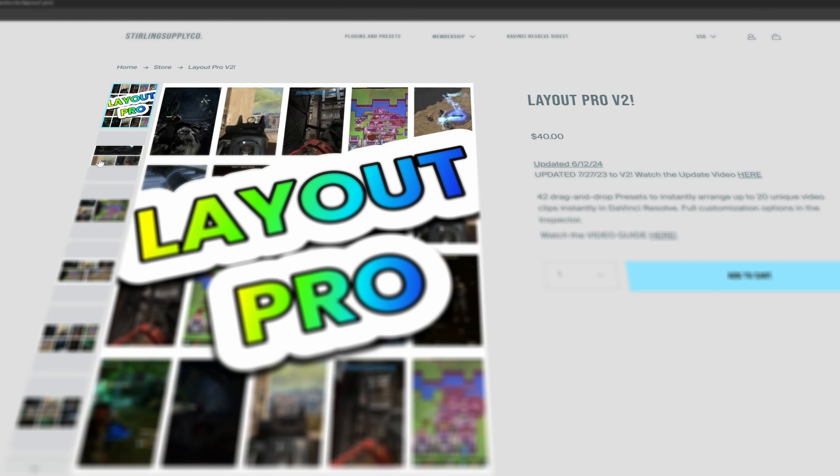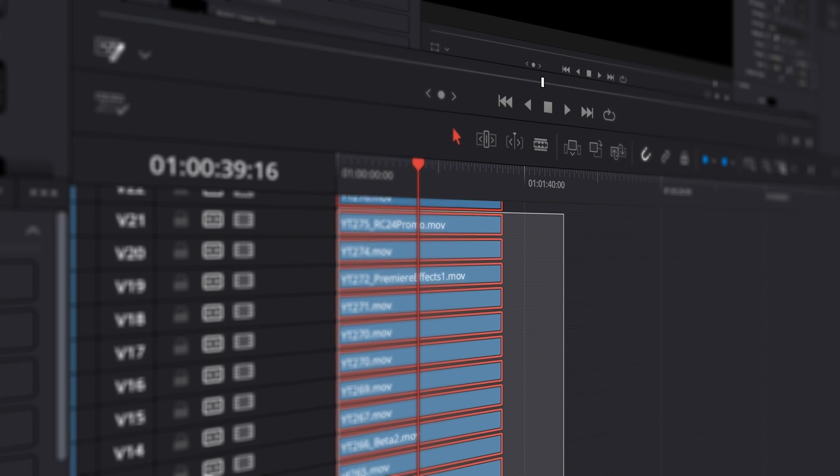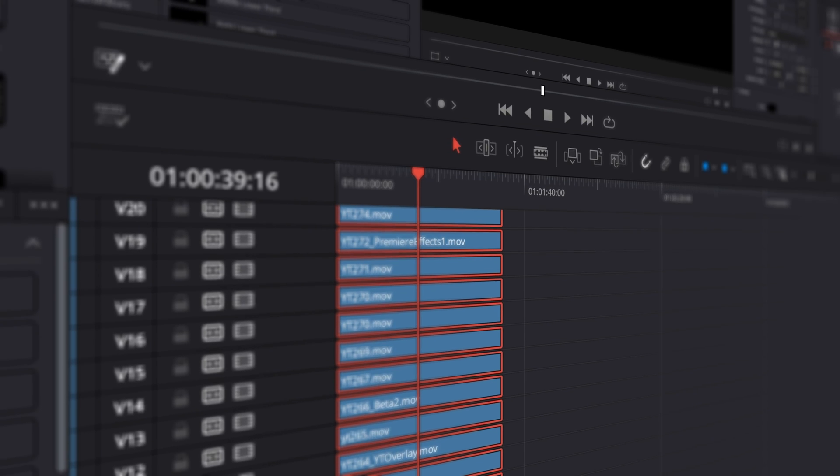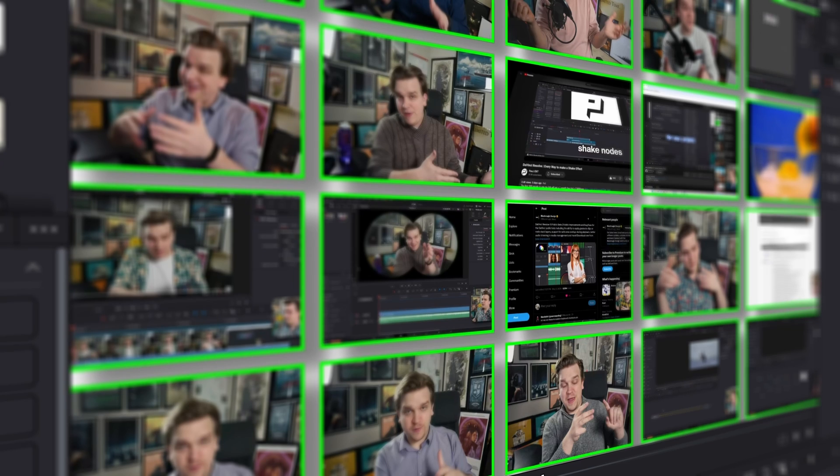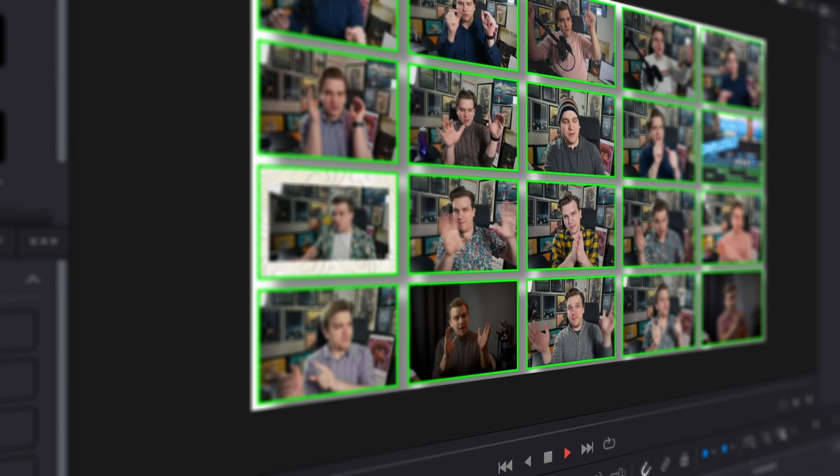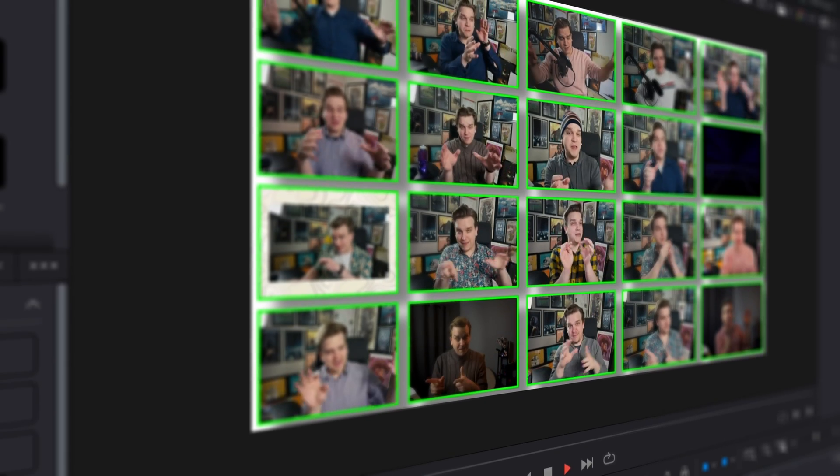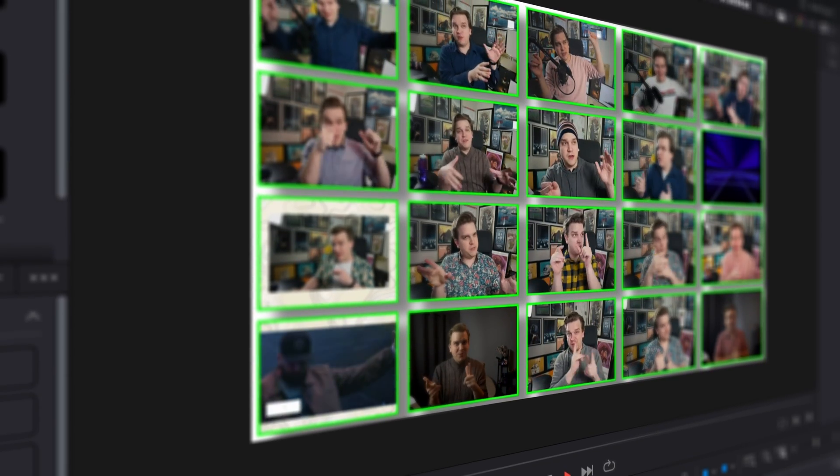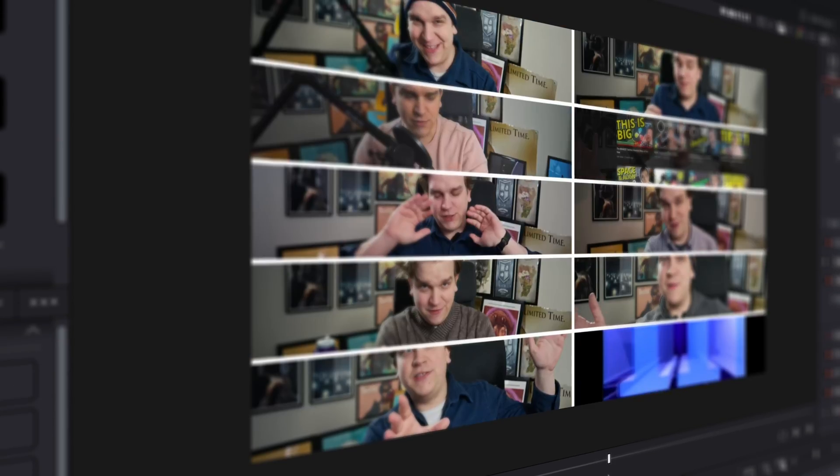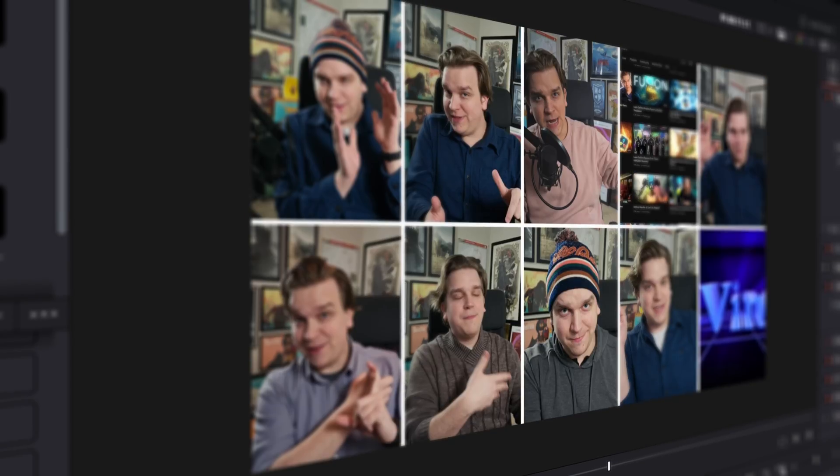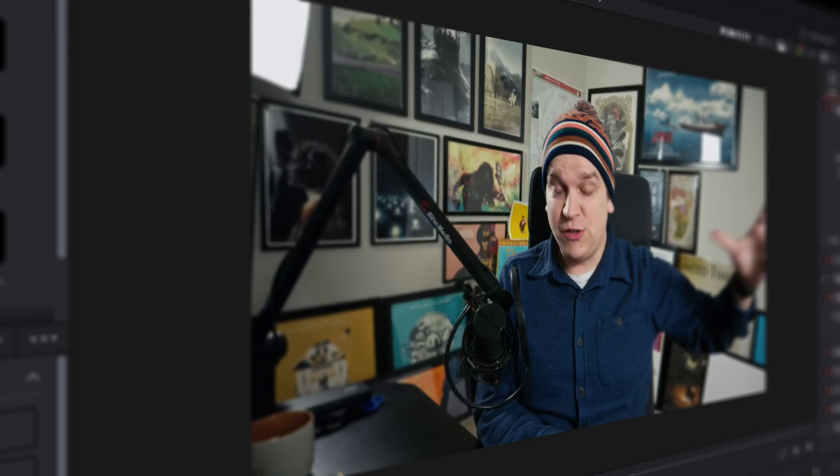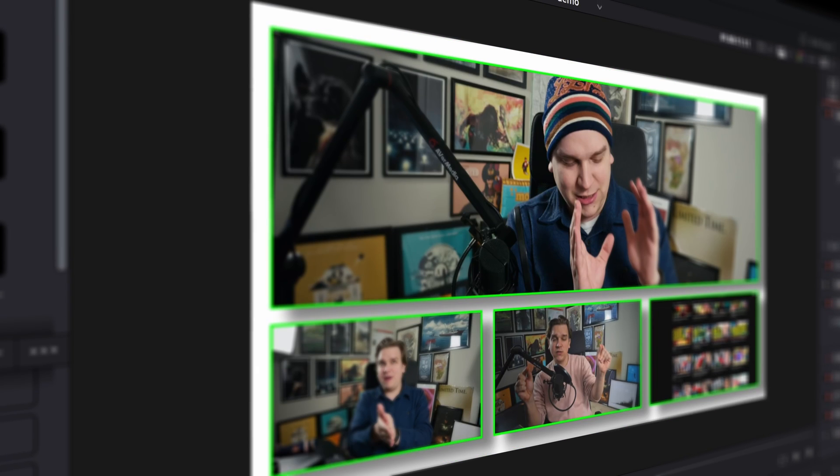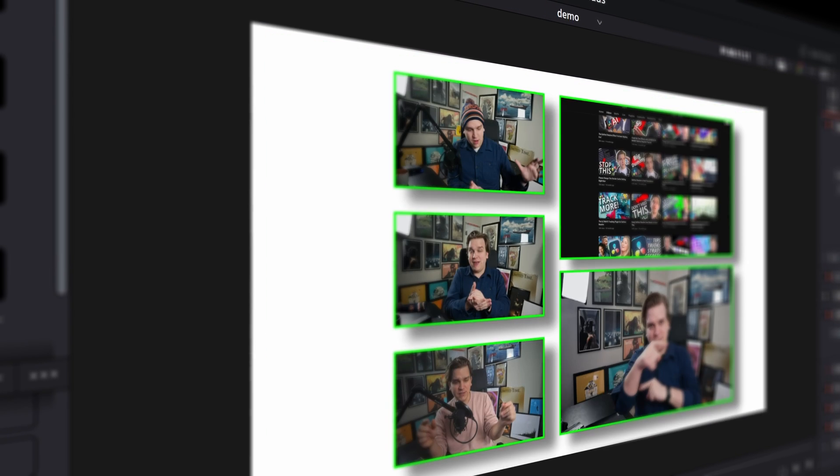Why not check out my Layout Pro Preset Pack? Choose from either the V2 version or the new Layout Pro Blocks Pack to arrange up to 25 video clips instantly in frame. Completely fill the frame with Layout Pro Blocks or choose from advanced frame and drop shadow controls with Layout Pro V2.